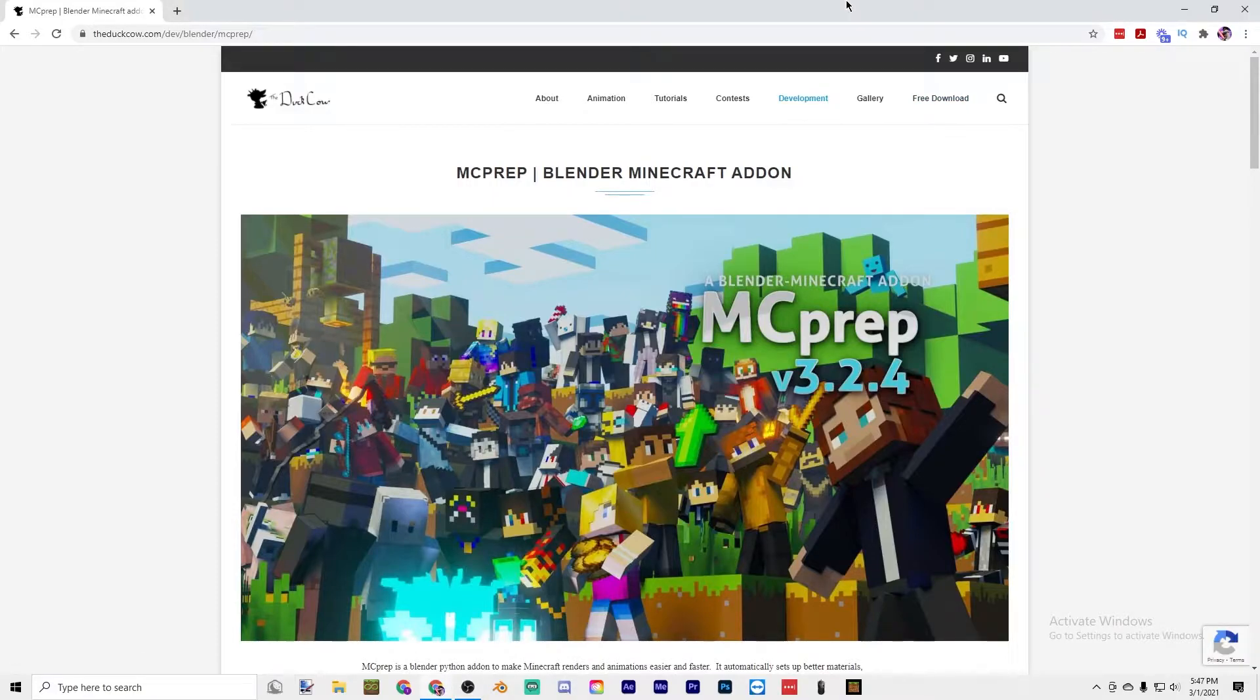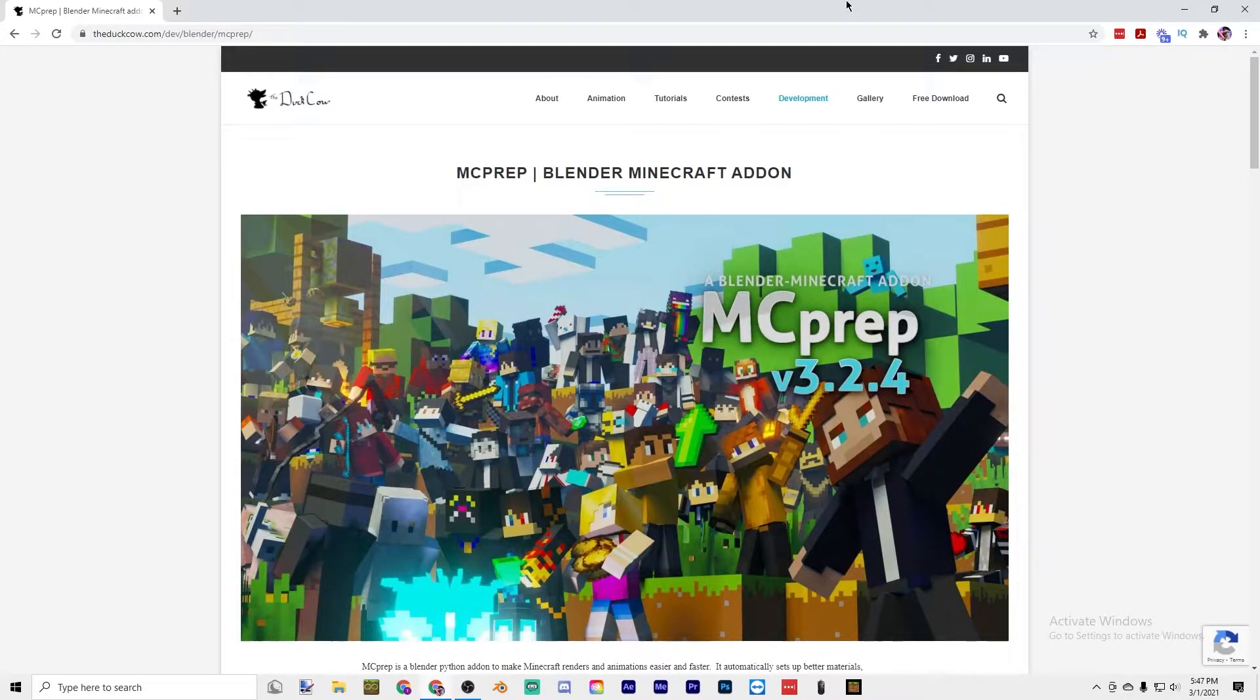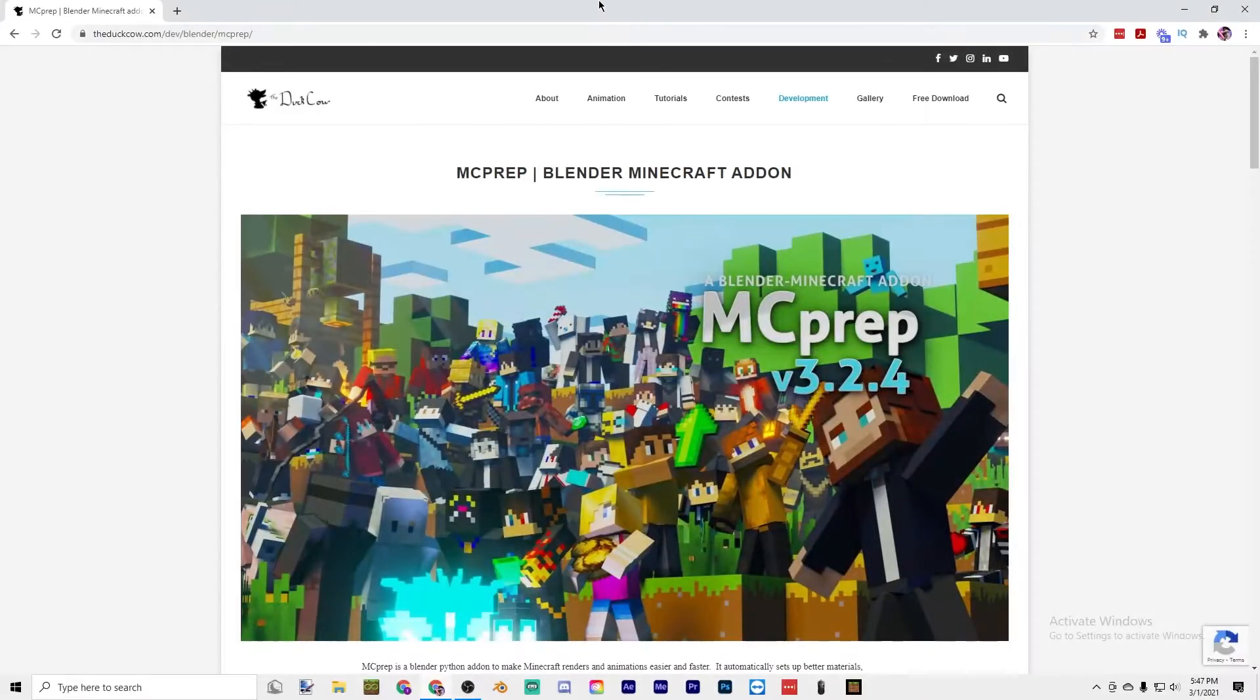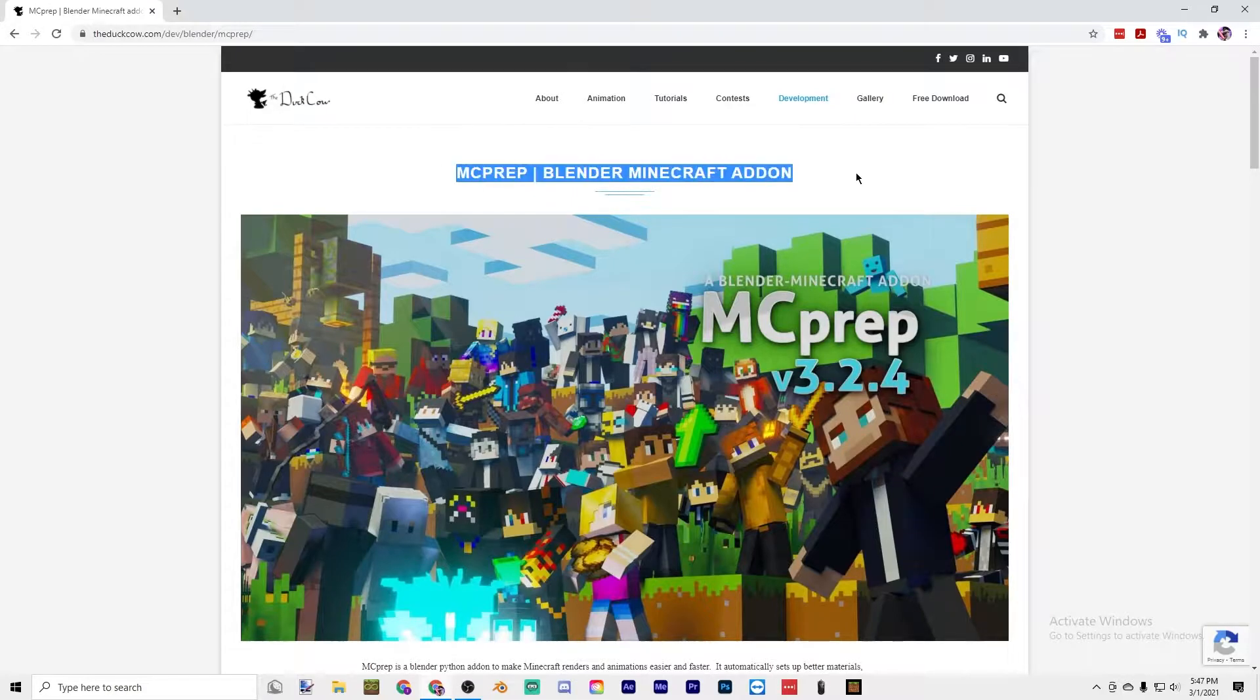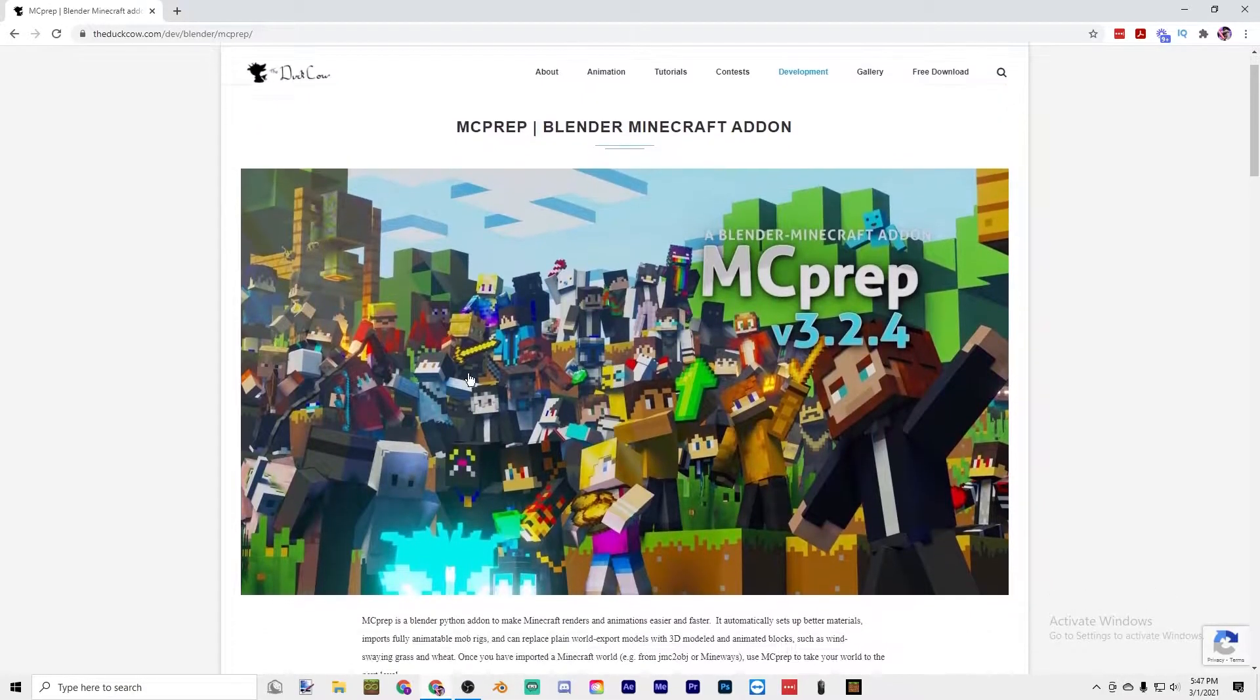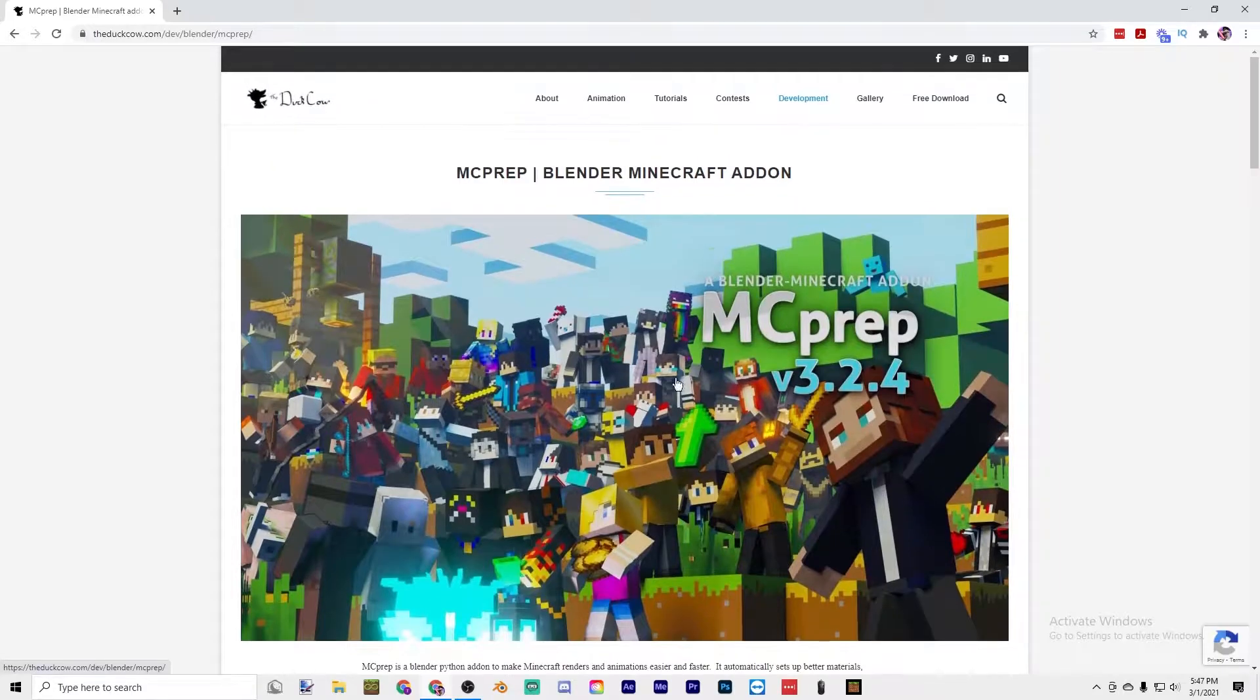Hello everybody, in today's video I'm going to be showing you how you can make a Blender render of your Minecraft skin for free. Let's get into it. So the first thing that you're going to want is this thing called MCprep and it basically makes it really easy to use Blender.